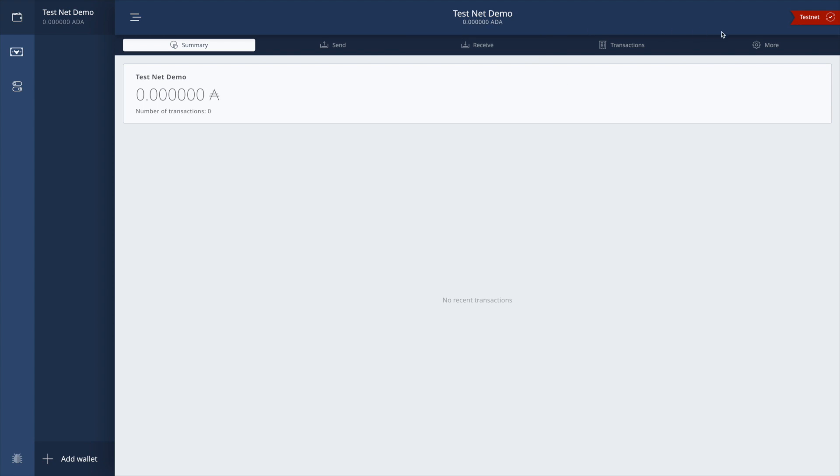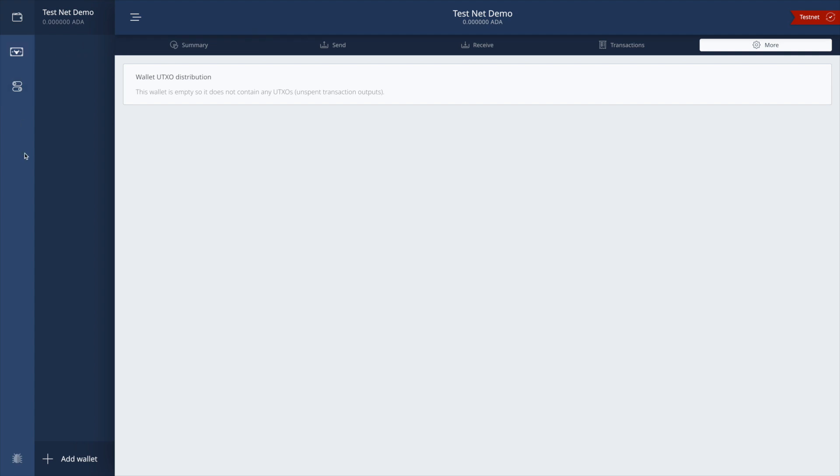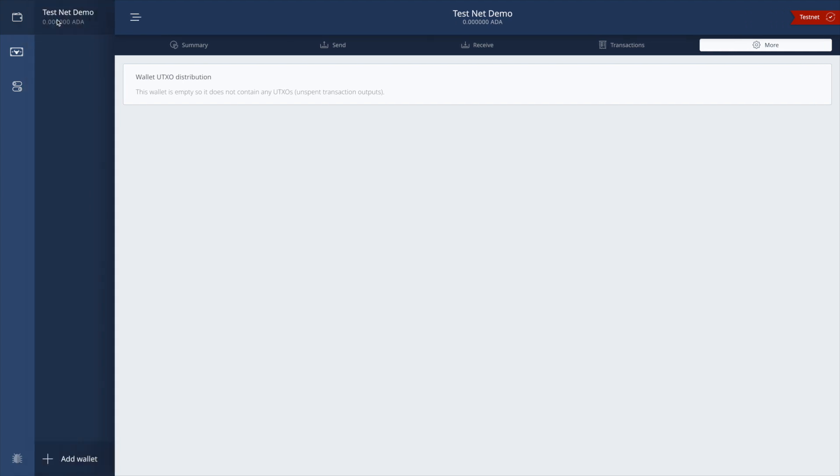I've spared you guys the process of writing down your spending password and your recovery phrase. After you download this application, you will have to go through that process, just like with creating any other new cryptocurrency wallet. You do have to have your spending passcode and you've got to have your recovery phrase written down. What we're looking at here is going to be the main screen for the testnet.